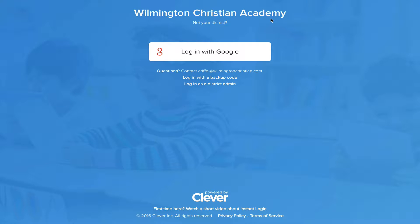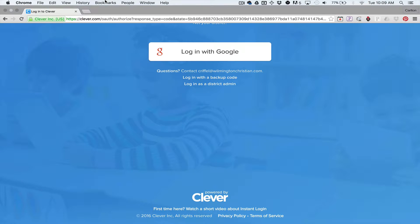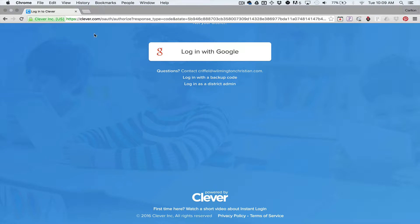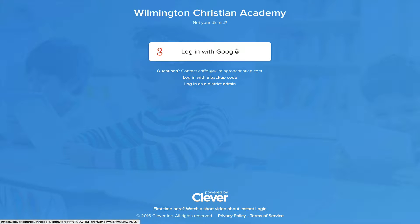So here is my login page, this is just our dashboard URL, it's clever.com slash in, and then we just made the next part slash WCA. So once they go here, they can log in with their Google account, which we have set to sync.